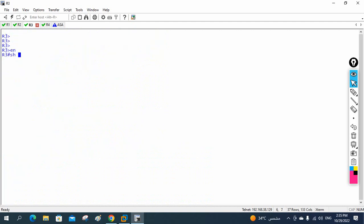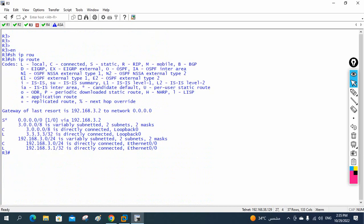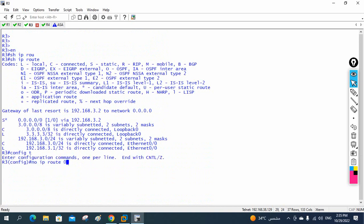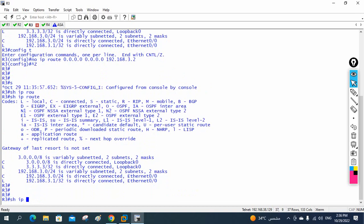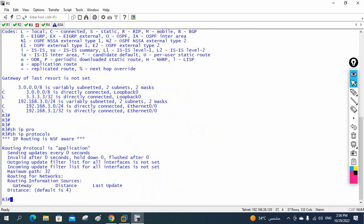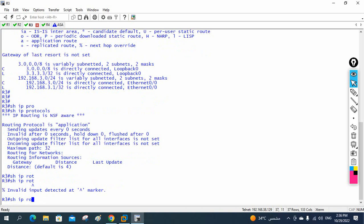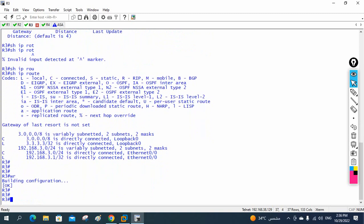Let me do the same thing for R3. Show IP route shows a static route. Let me remove it: 'no ip route 0.0.0.0 0.0.0.0 192.168.3.2'. Now we don't have any routes or protocols on R3.